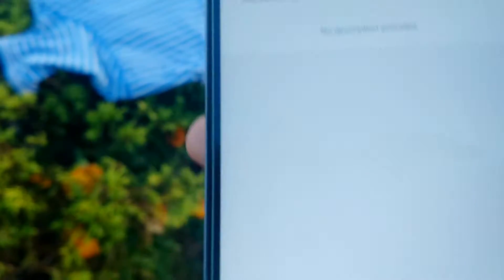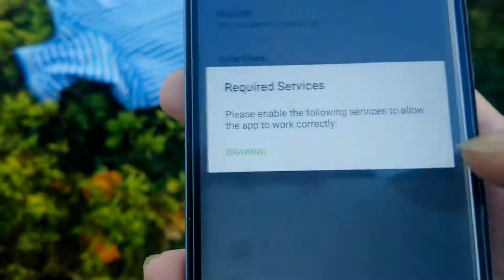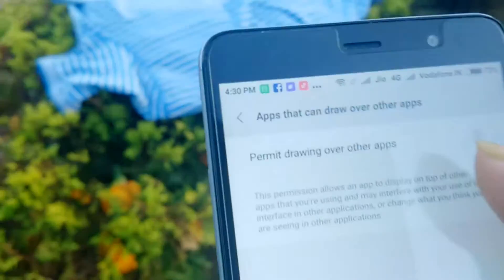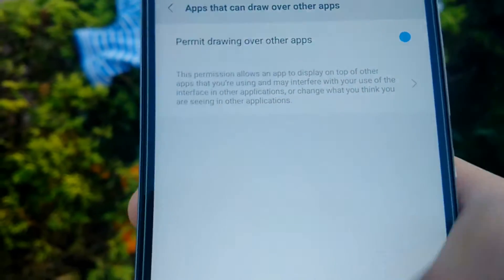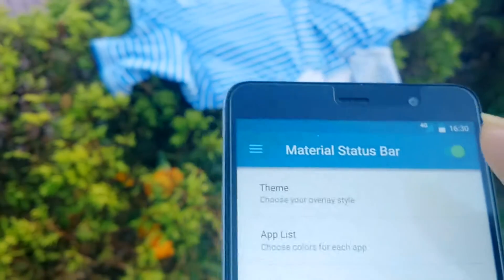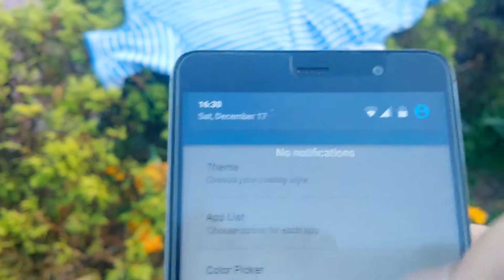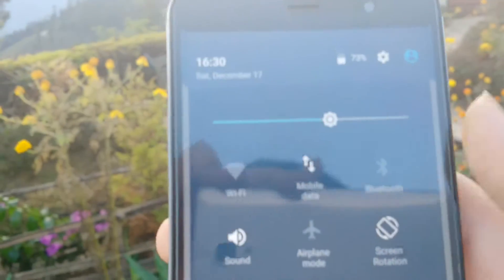Press OK, then go to 'Draw Over Other Apps' and press OK again. Then go back. You must activate these two features.